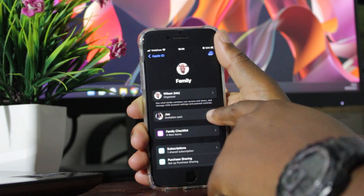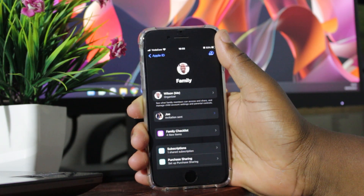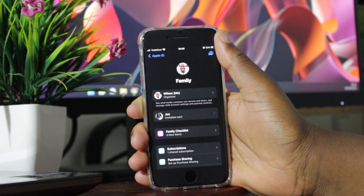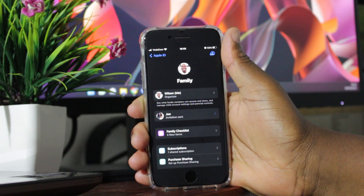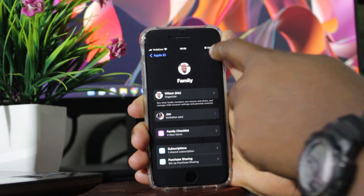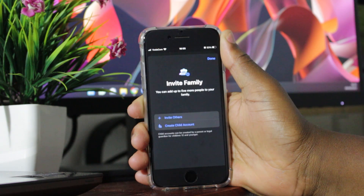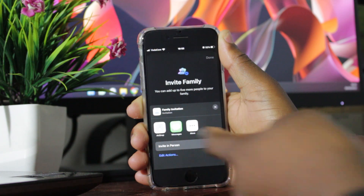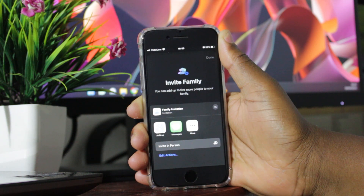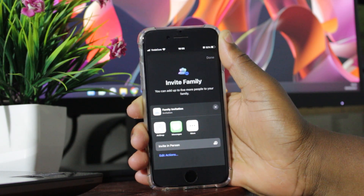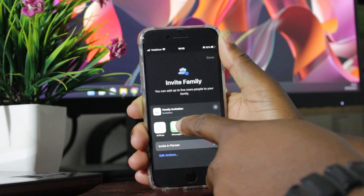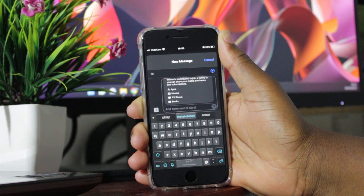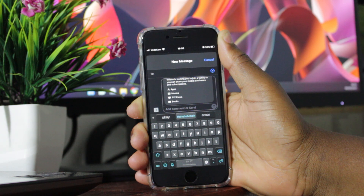And right here you can see that the invitation was sent but the person did not respond yet. If you want to add more people, click right here at the top and then click on invite others. Choose the option to send your invitation through iMessage, click on messages and then type the address to send the invitation.